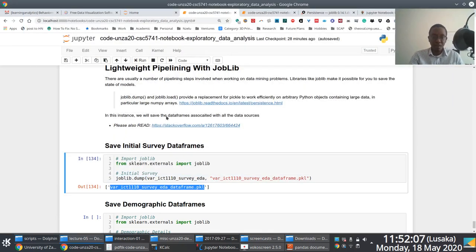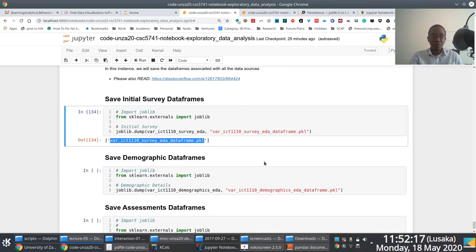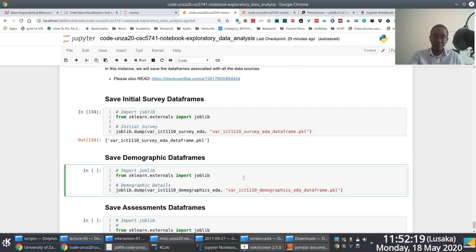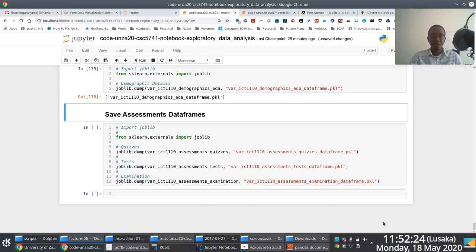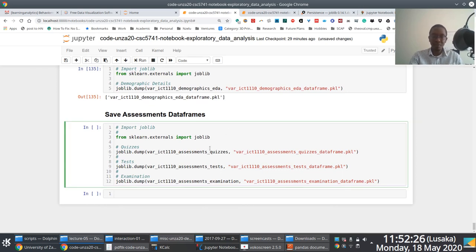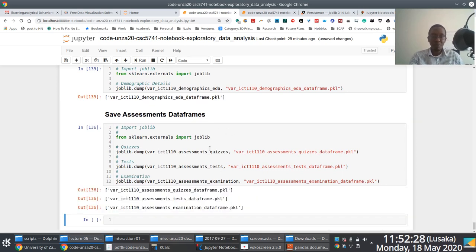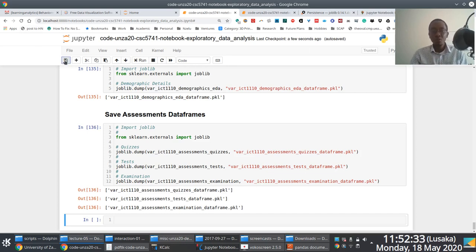The key thing is: import joblib, then dump the state you want to save and specify the file. I'm doing the same thing for demographics - dumping it, and then saving the state for all three assessments: quizzes, tests, and the exam. To refer to a saved state, all you have to do is use joblib.load and specify the file containing the saved serialized state, assigning it to a variable. Running that, you have access to the same DataFrame with the same columns as the initial DataFrame created.